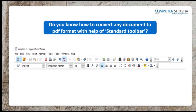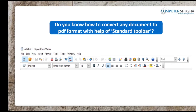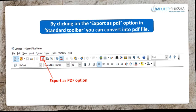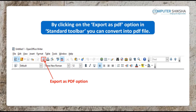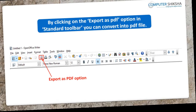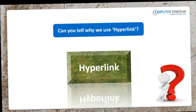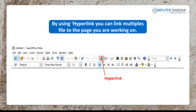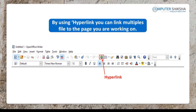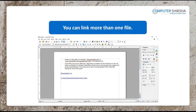Do you know how, with the help of the Standard Toolbar, you can convert any file to PDF format? By clicking on the Export as PDF shortcut option in the Standard Toolbar, you can convert any file to PDF format. Can you tell why we use the Hyperlink option? Using the Hyperlink option, you can link your files to the page you are working on. You can link more than one file using the Hyperlink option.